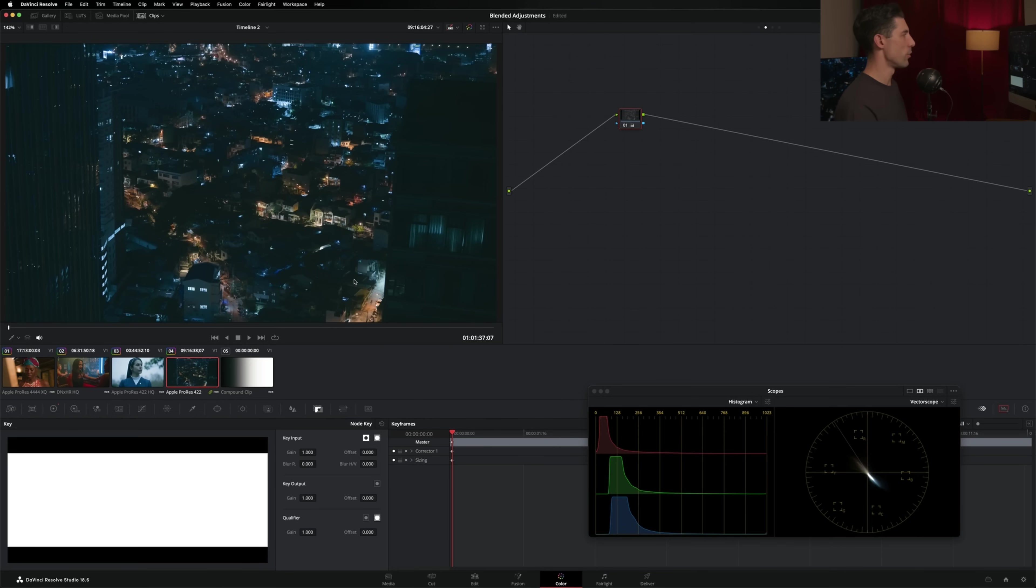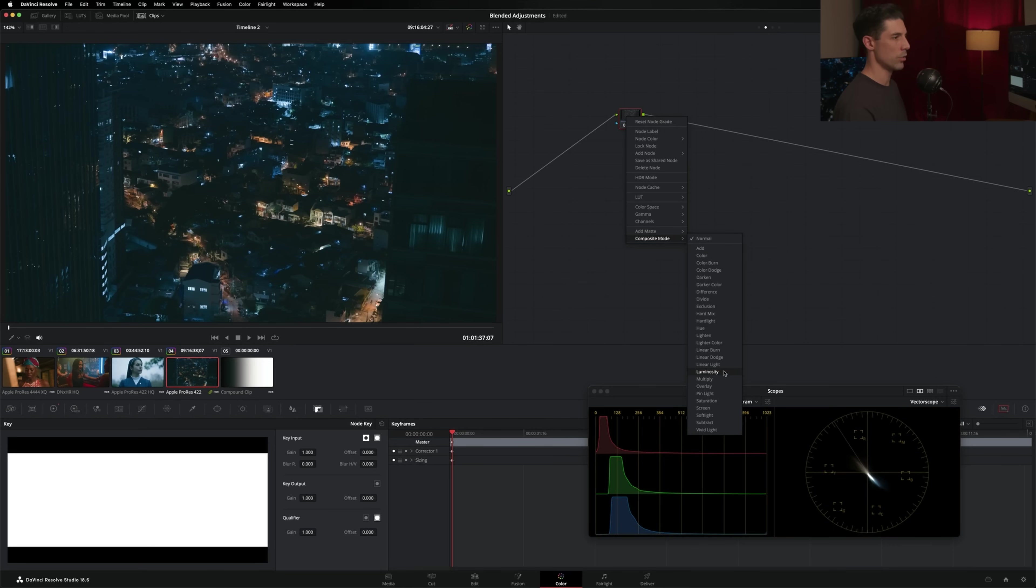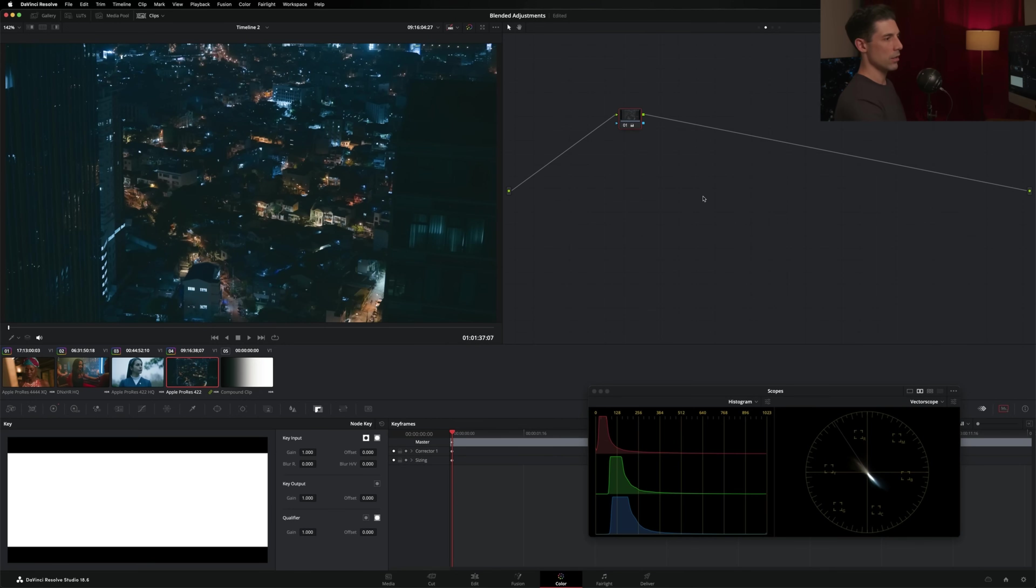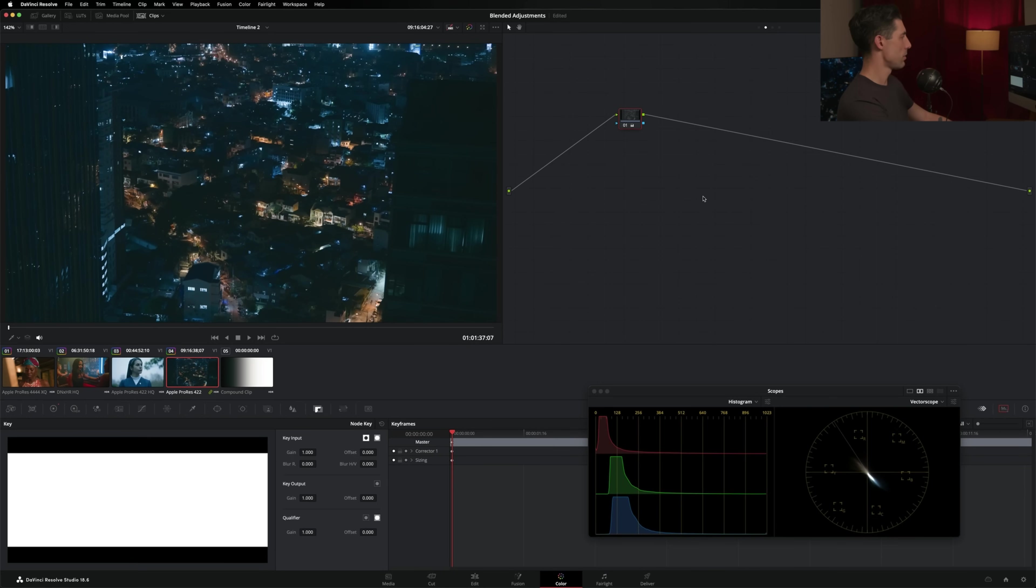Now, this is another one where I feel like that composite mode could really benefit. So I'm going to turn my composite mode to luminosity once again, and you can see we've kind of remapped the tonality of this image in a pleasing way.